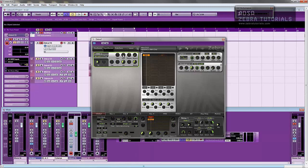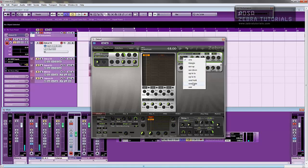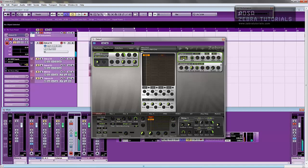And of course, you can do all kinds of things. LFO 1. Change it to sample and hold. I love this. Anyway, I'm getting sidetracked.